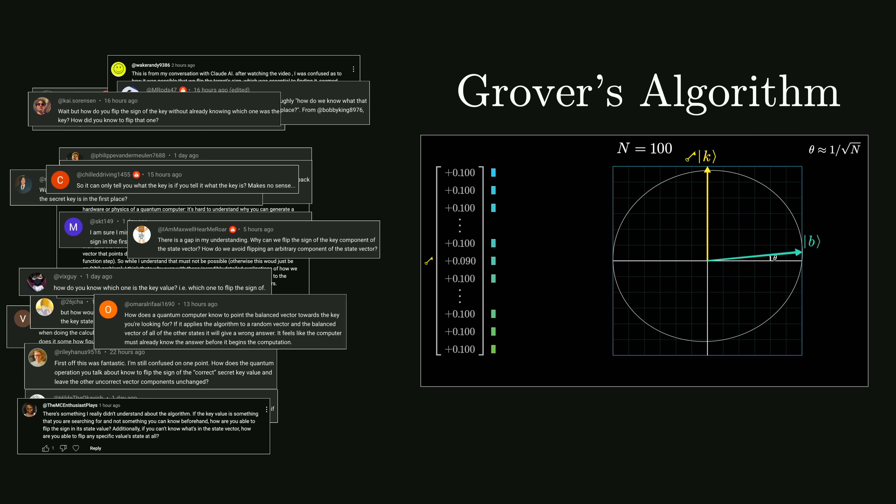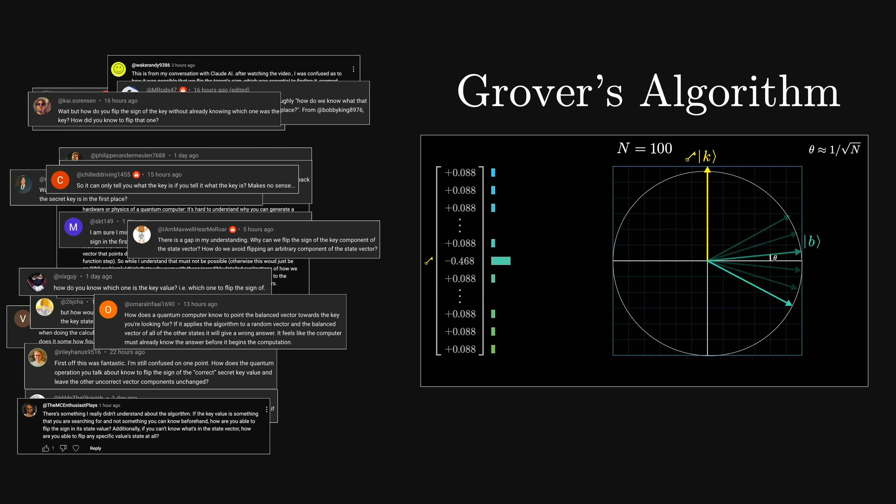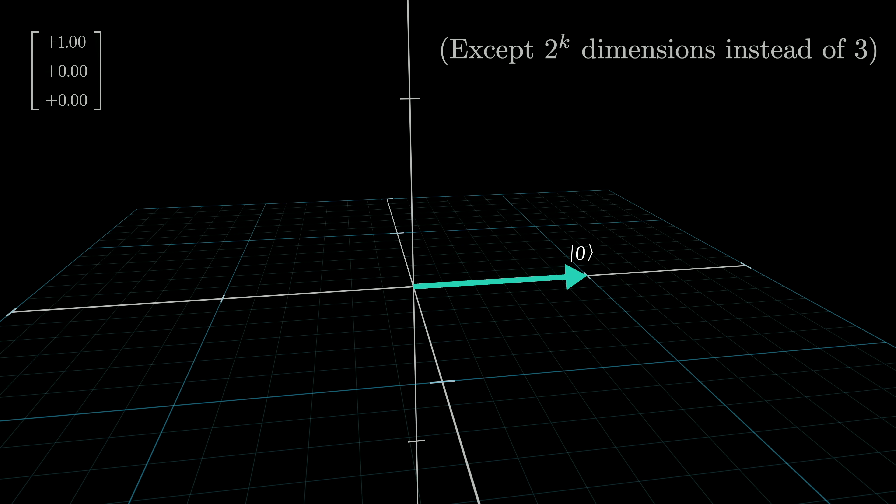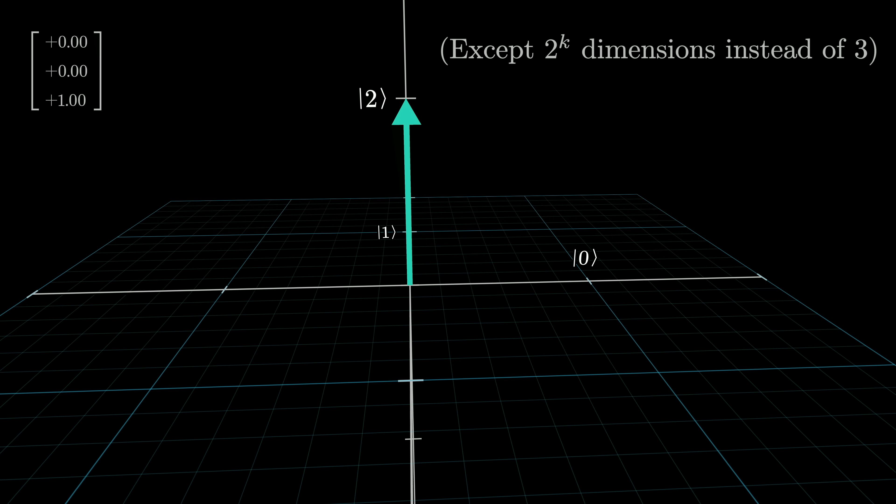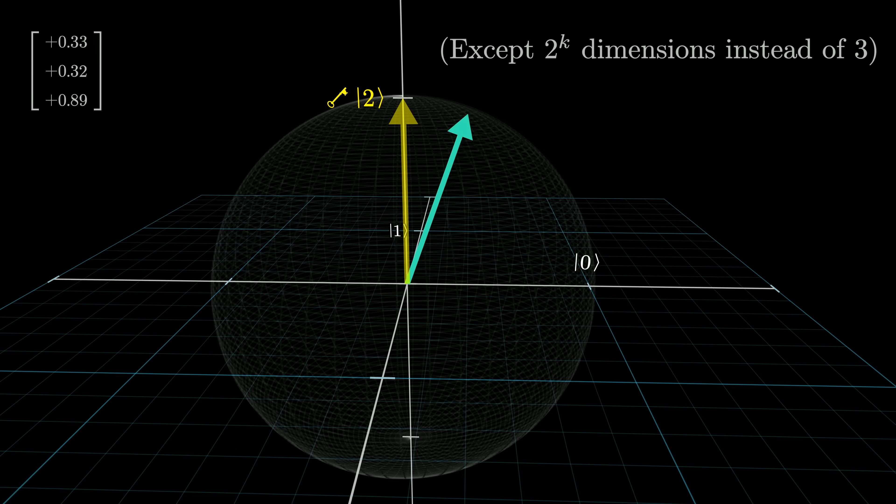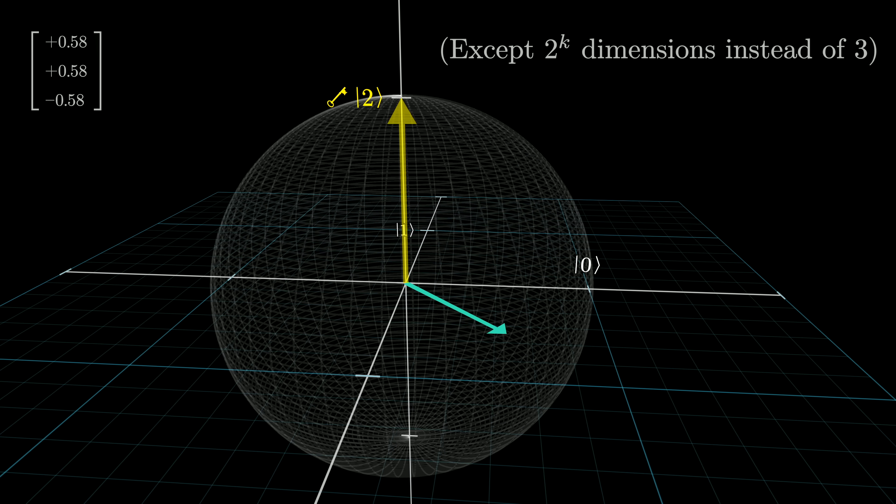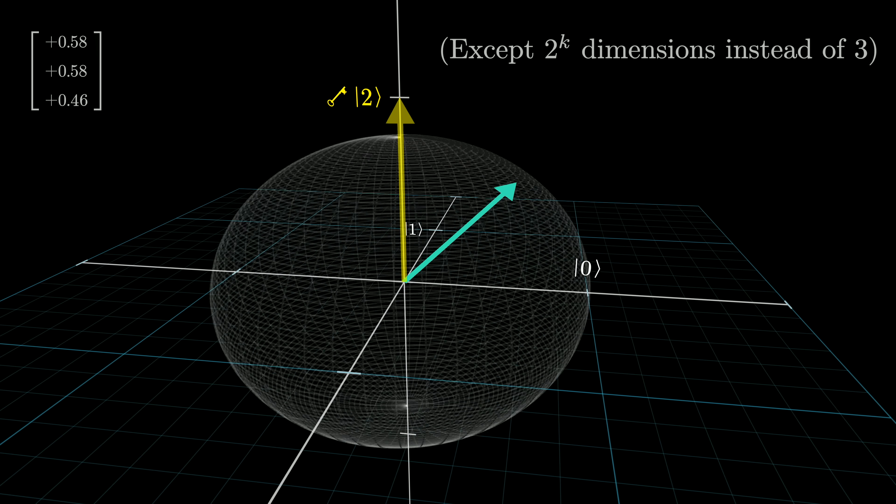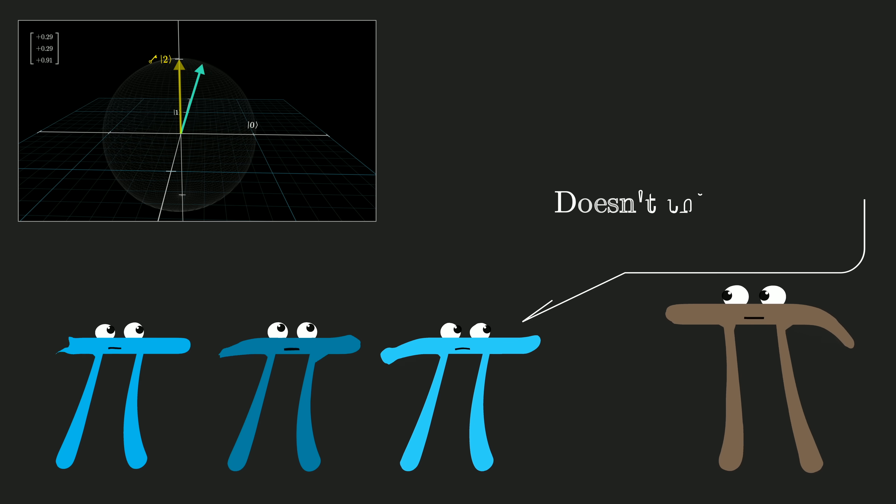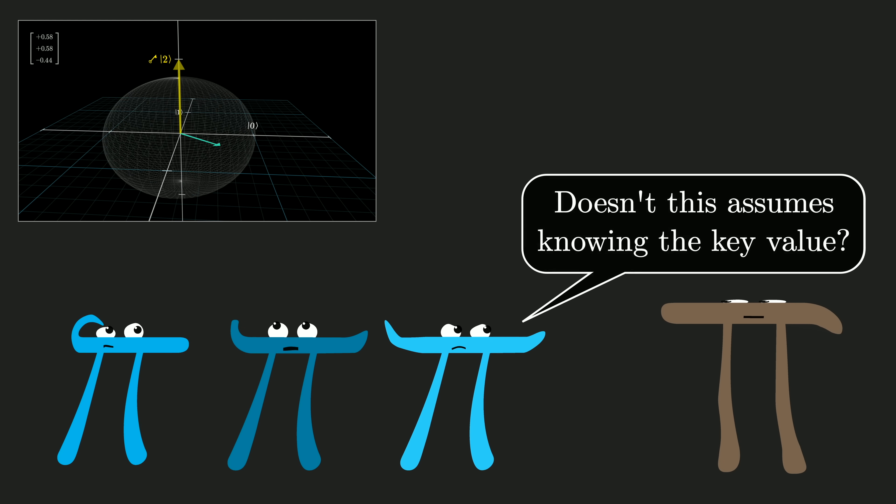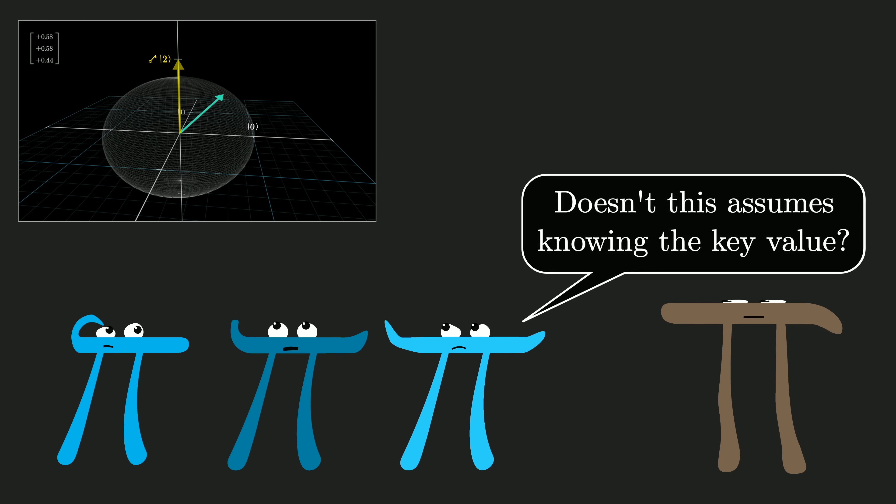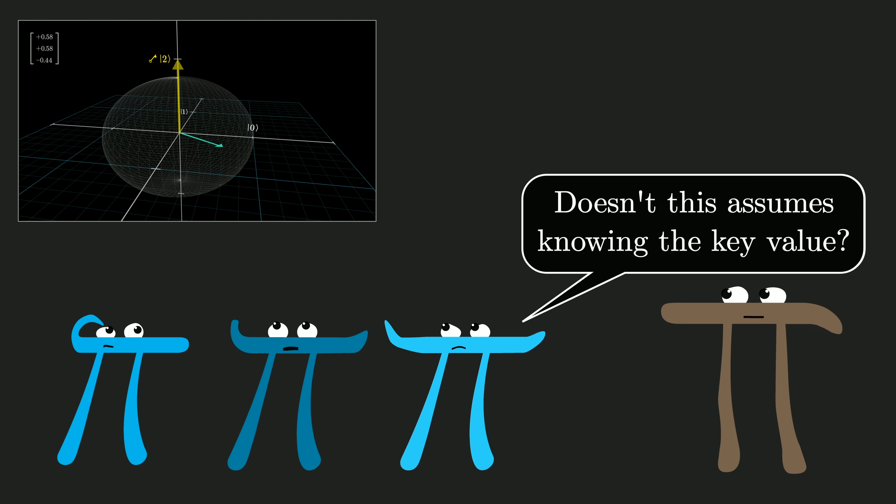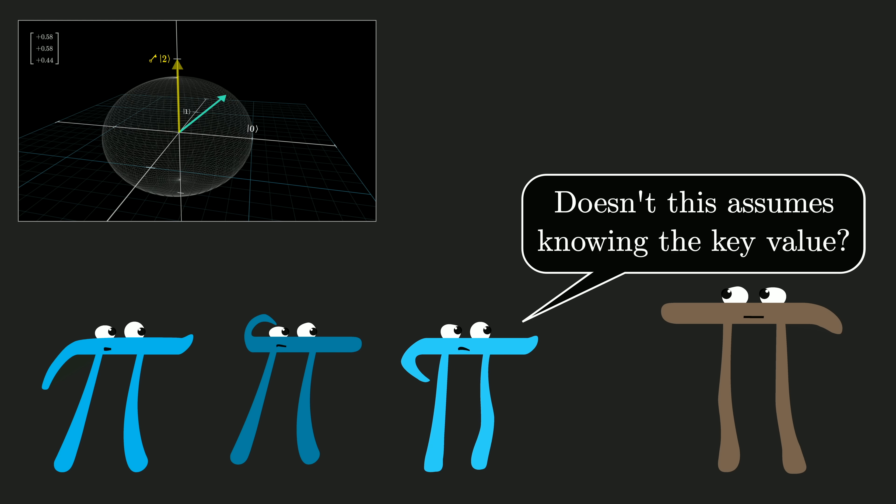When we did this there was a certain key step where, if I'm understanding the comments correctly, it looked to a lot of people like in order to apply this key step you would have to already know the value that you're searching for, which would of course defeat the whole purpose of the algorithm. More specifically, we had this very high dimensional vector space, and one of the axes in that space corresponded to the value that we're searching for. And this step of the algorithm looked like flipping along that axis, multiplying any component of a vector in that direction by negative one. Now viewers were essentially asking, how could you know how to do that without already knowing which axis you're searching for? I genuinely tried to forestall that objection, but I think I failed.